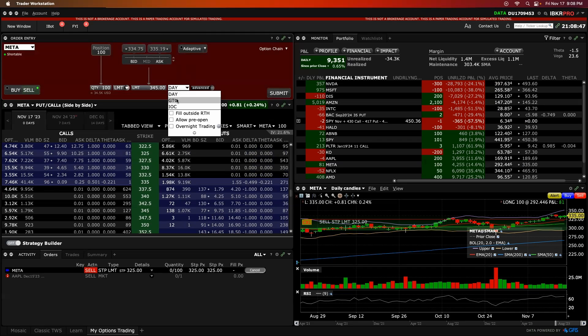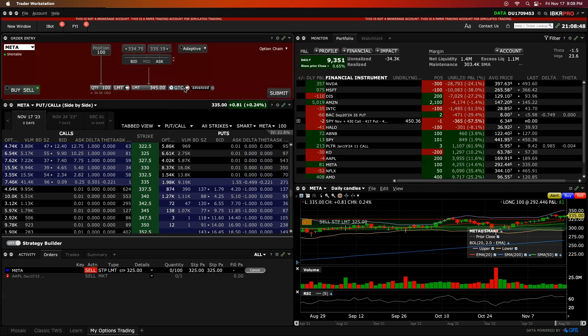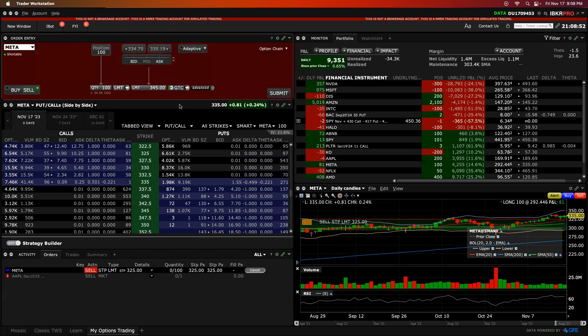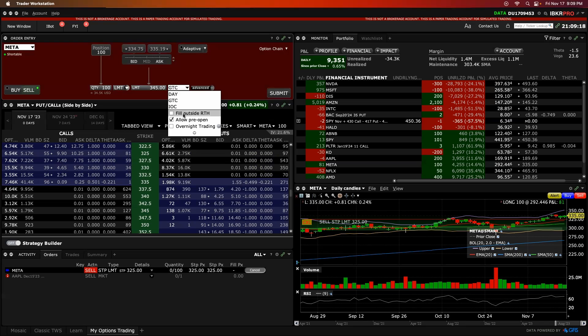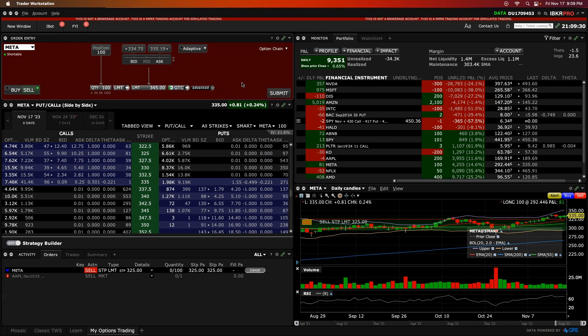We would go here and go good till cancel again. And again, the same principles apply. Allow pre-open is what we're going to click on. And that fill outside RTH is just morning or evening trading. And there's actually an overnight trading option as well for stocks or different products that are traded around the clock. We want pre-open. We want the pre-market right there for this. Click that on, click on submit to put this order in.